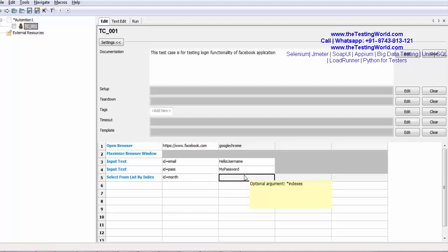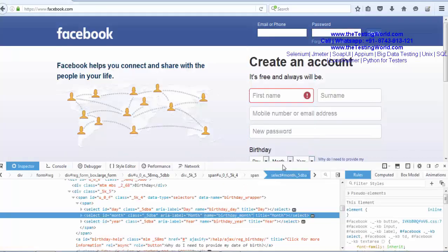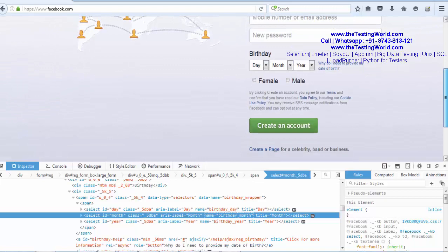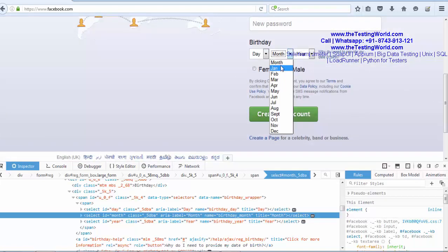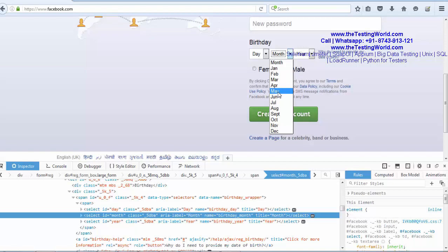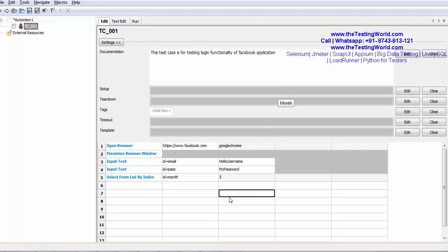Index is always start at zero. On zero index we have month, 1, 2, 3, 4, 5. So if I pass 5 index, it will be May. I am just selecting 5th index value.